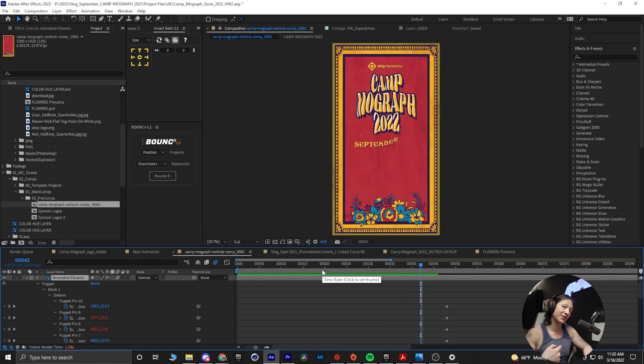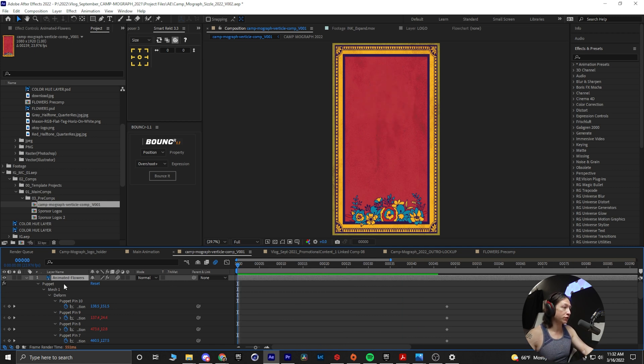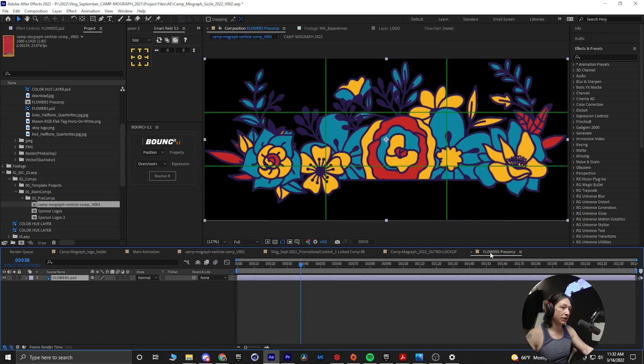So I'm going to take this animated flowers, control C, go into my flowers pre-comp, control V, D. Because it is the same thing, it should theoretically go in.